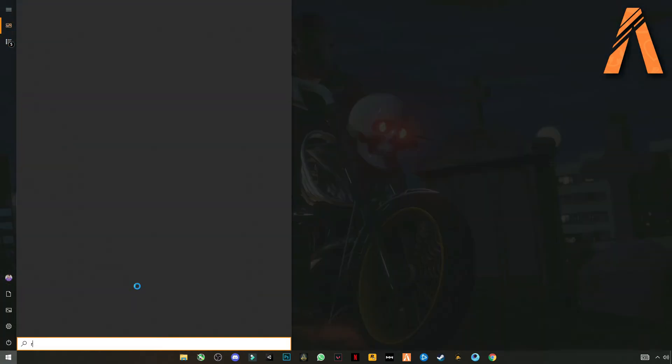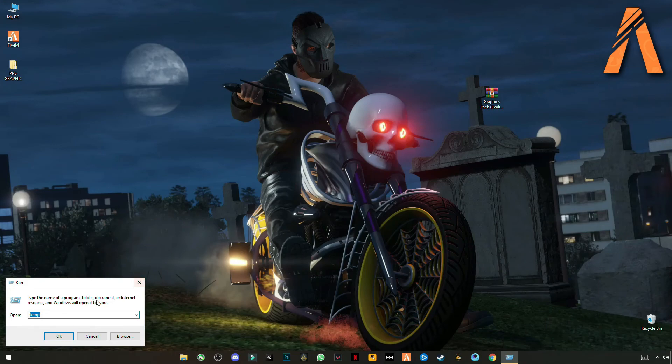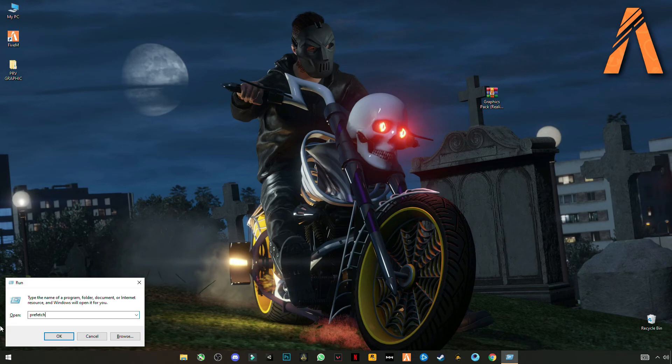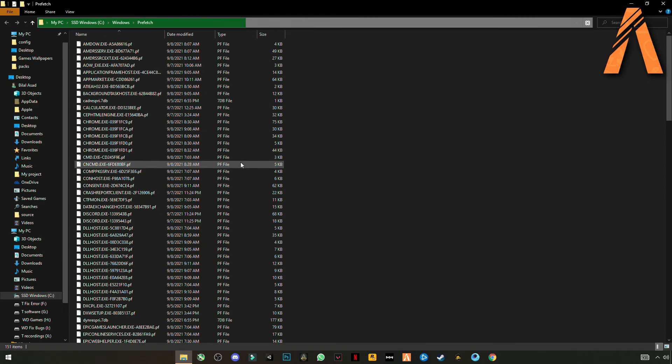Okay. Now again open run. Now this time enter prefetch. P-R-E-F-E-T-C-H. Okay. Continue to grant the permission.